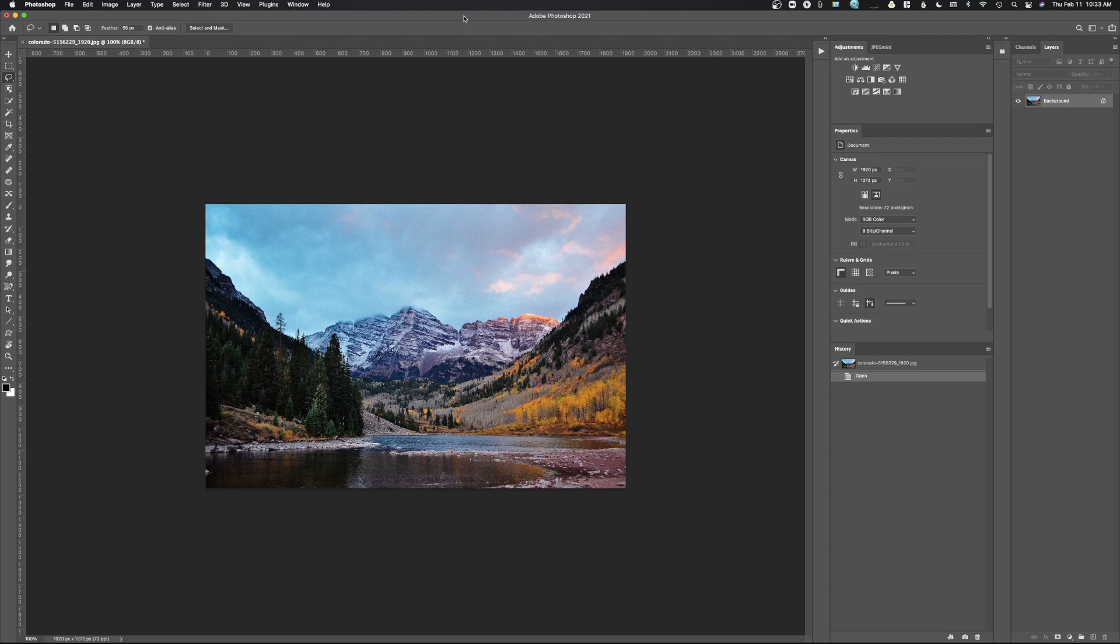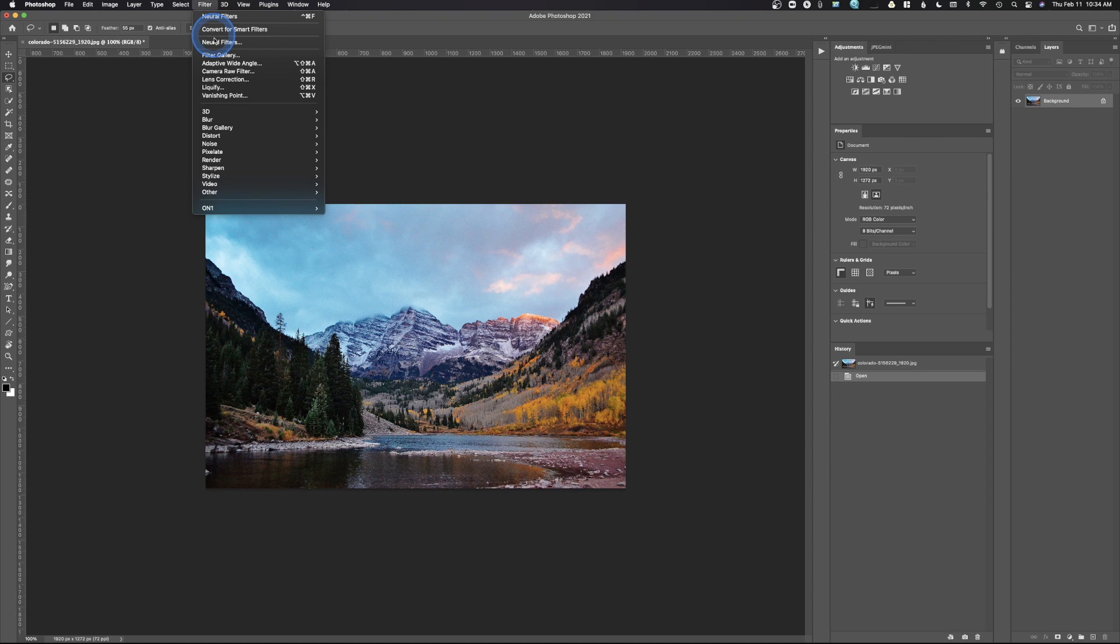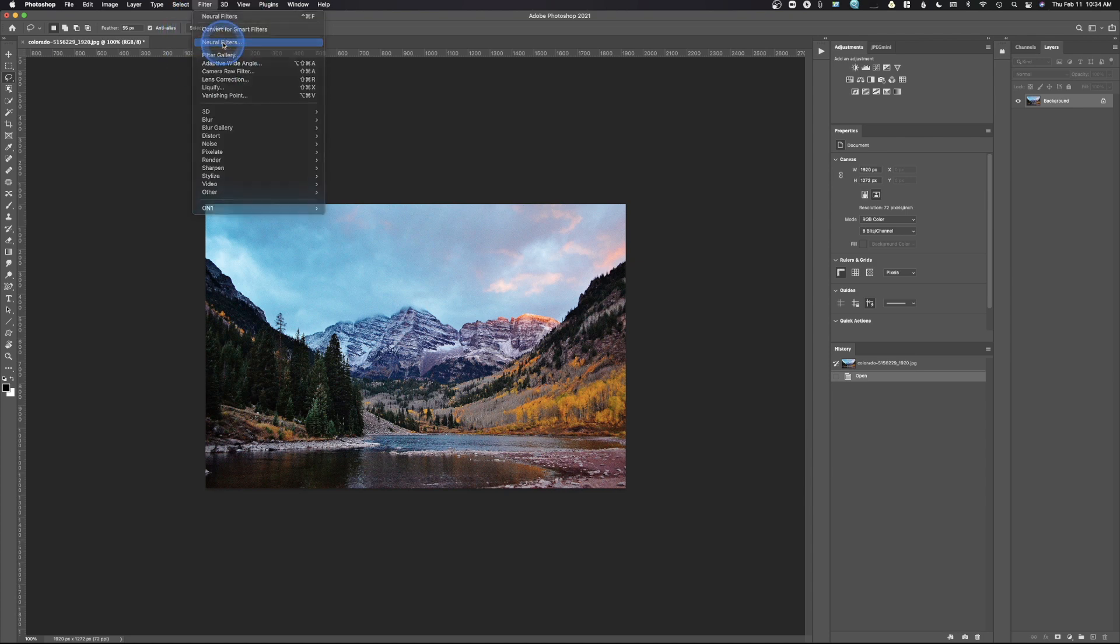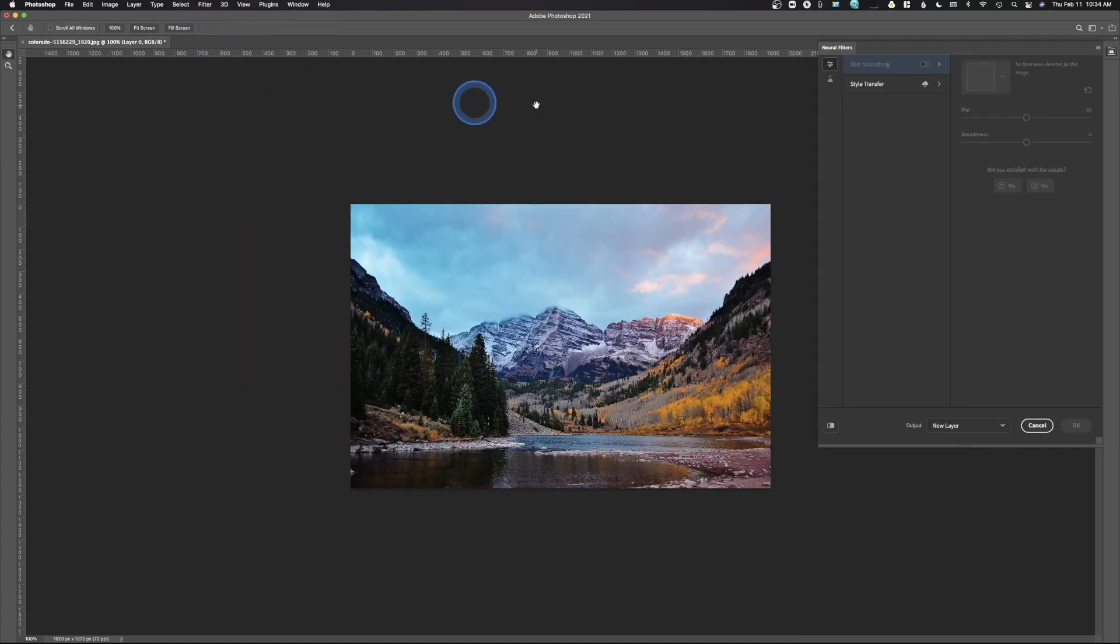All right, welcome back to Photoshop. So today we're going to take a look at neural filters. For those of you who have never heard of Adobe Photoshop's neural filters, and if you've never seen them, what you would do is go up here to filter, and then we're going to drop down right here and we see neural filters. We're just going to go ahead and select that. Neural filters are going to come up. It's going to bring up this little box.